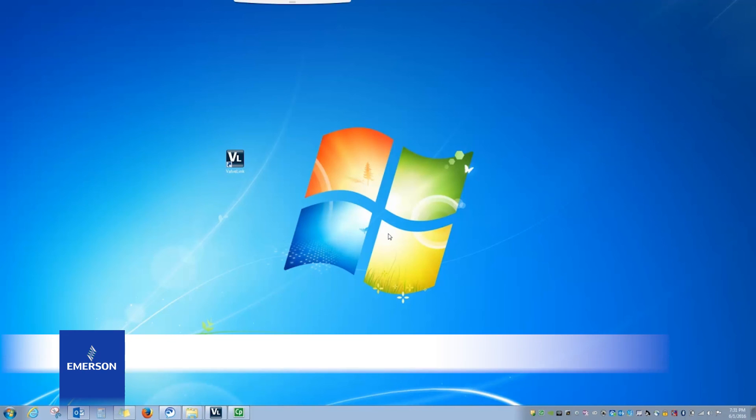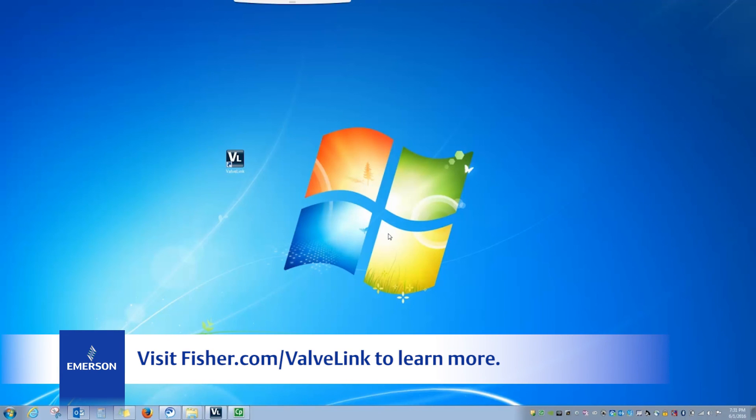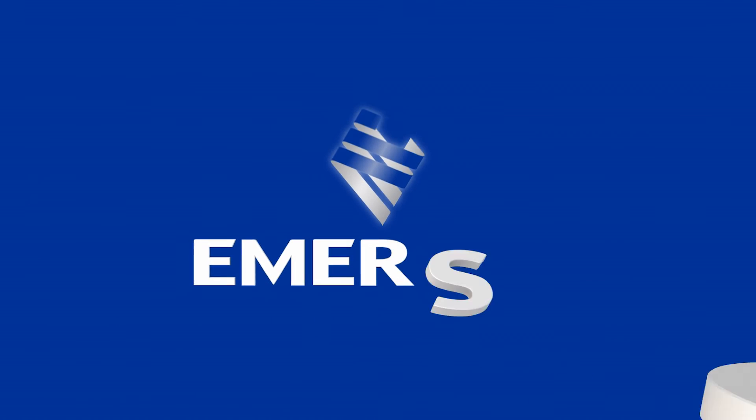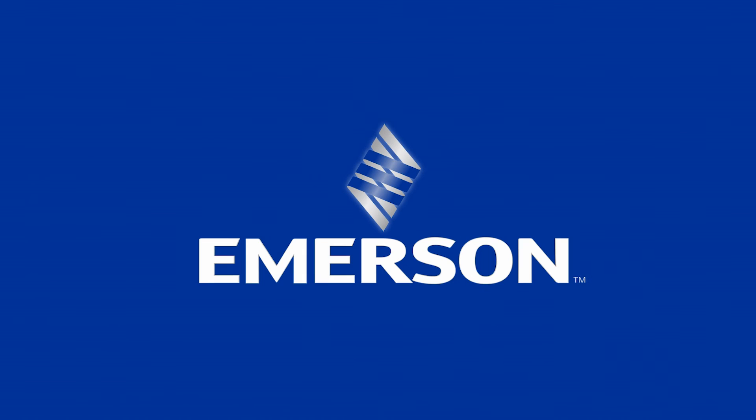For more information about ValveLink Software, visit Fisher.com slash ValveLink or contact your Emerson local business partner.